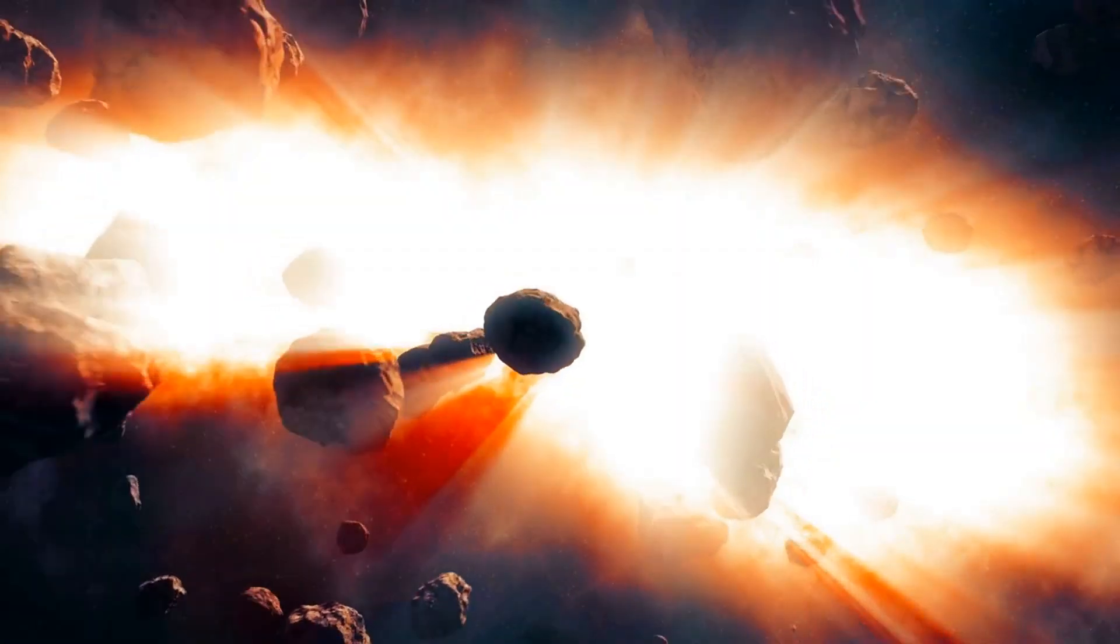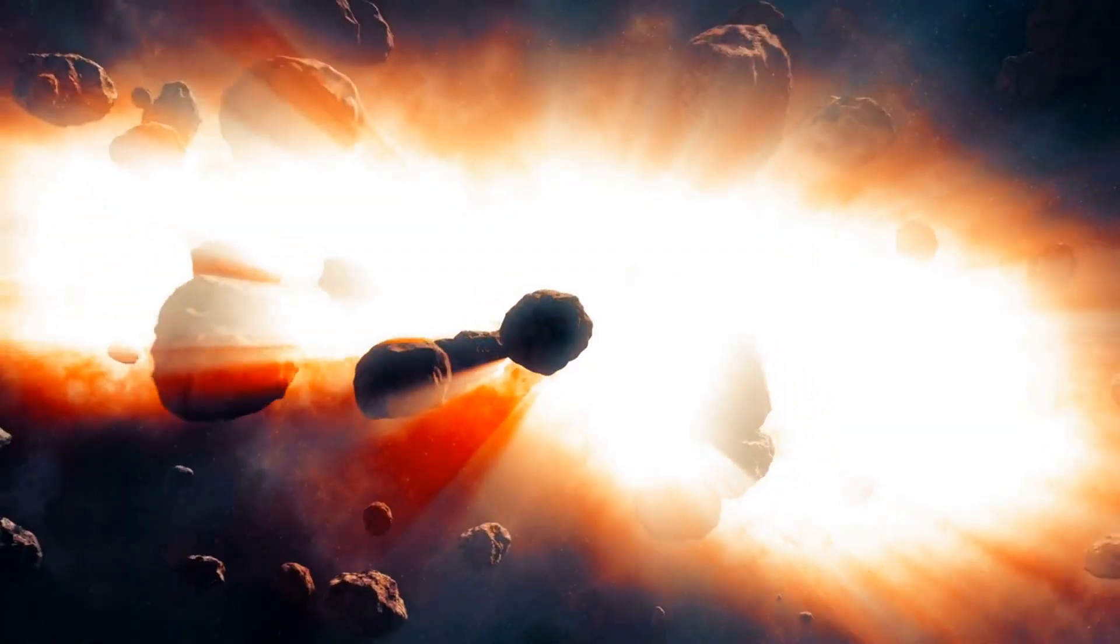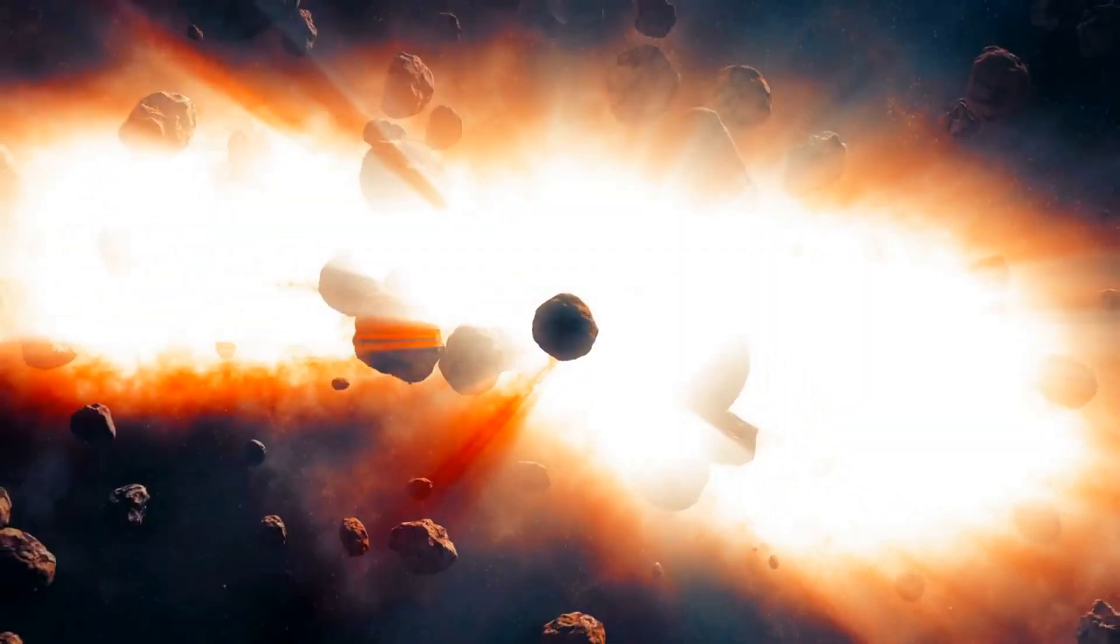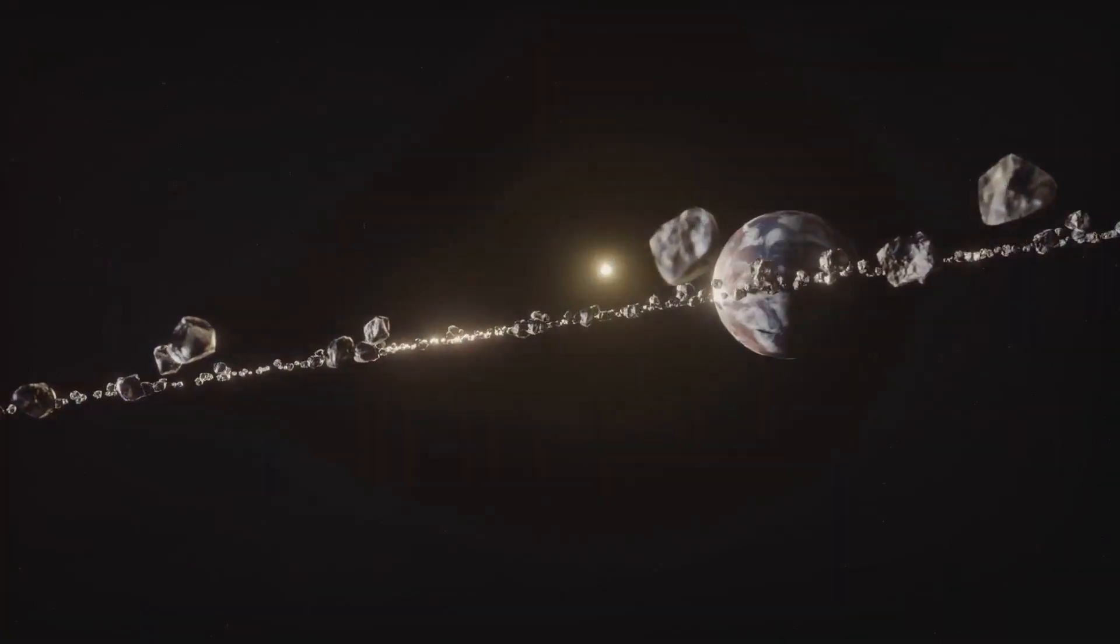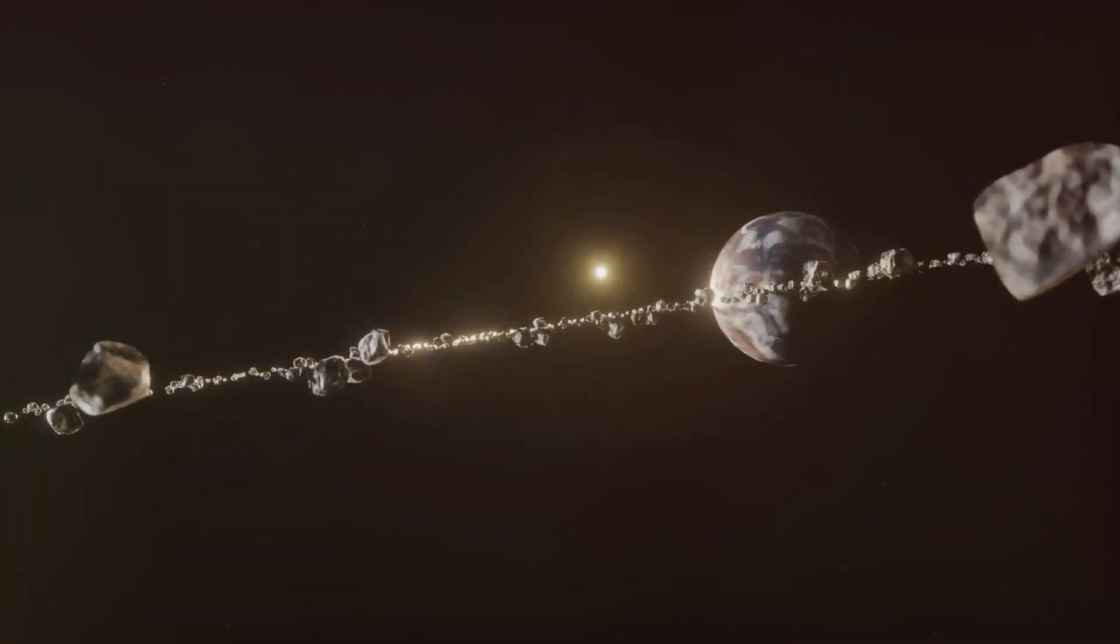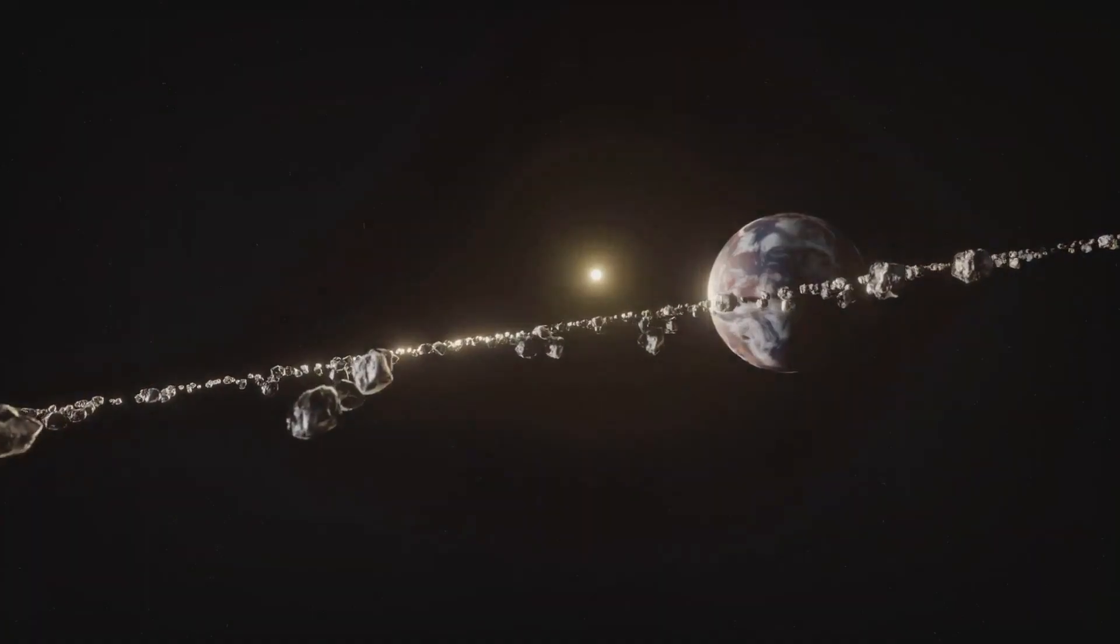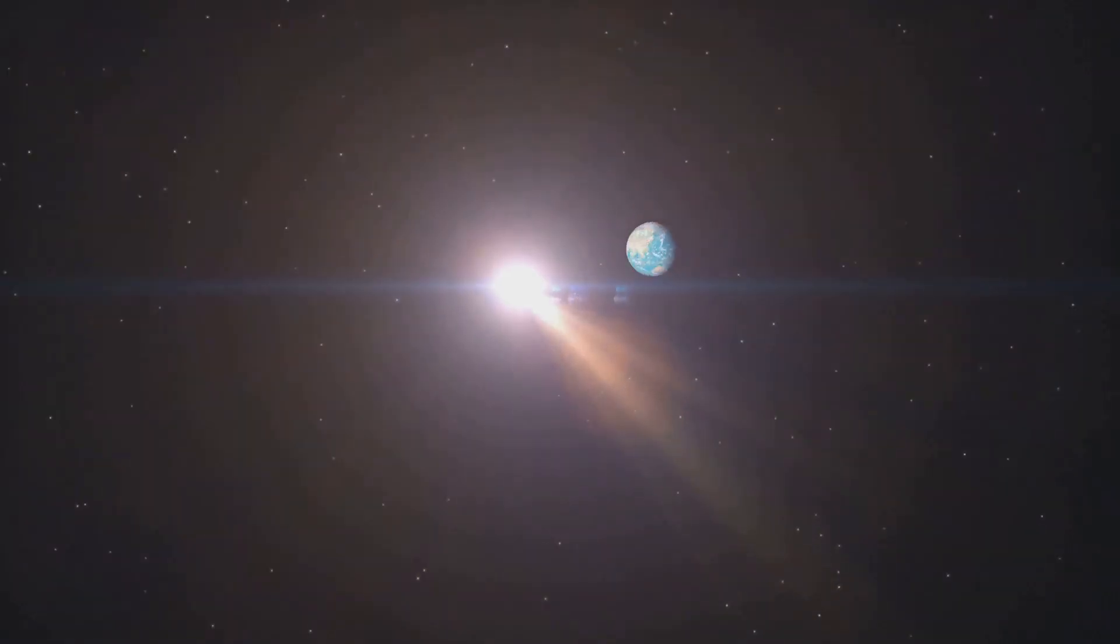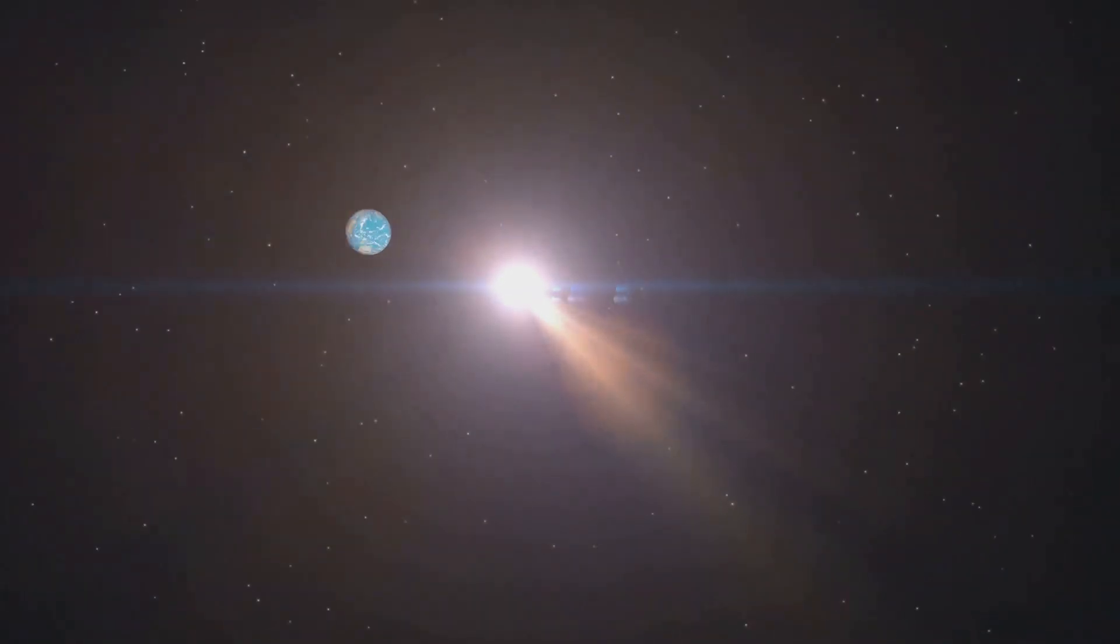These were the early building blocks of planets engaged in a relentless cosmic dance. Collisions were commonplace, a testament to the universe's violent beauty. Amidst this chaos, Earth was taking shape.